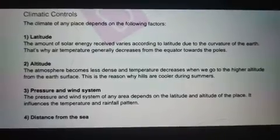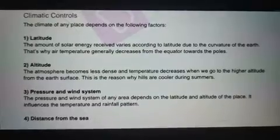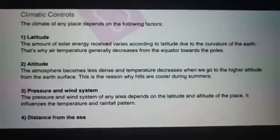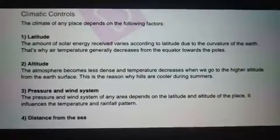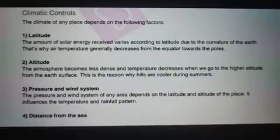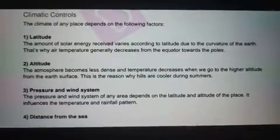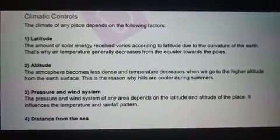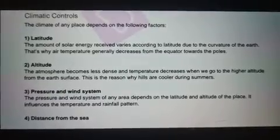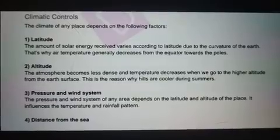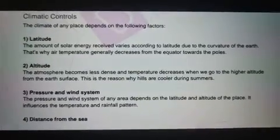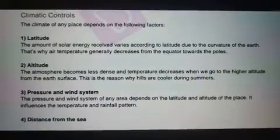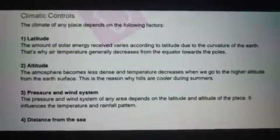Latitude का मतलब होता है अक्षांशीय विस्तार। इसके आधार पर जो solar energy यानि कि सूरज से जो उर्जा प्राप्त होती है, उस पर हमारा temperature निर्भर करता है। जिस जगह पर सूरज का प्रकाश तेज़ गति से चमकता है, वहाँ temperature high होता है। Equator पर सबसे ज़्यादा temperature होता है, इसलिए equator के पास जितनी भी जगह होती है, वहाँ पर तेज़ गर्मी पड़ती है। और जो poles होते हैं, वहाँ पर temperature low होता है, इसलिए poles पर हमें ठंड दिखाई देती है।